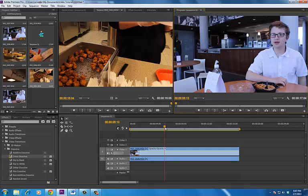Anytime you do an interview with someone, use a microphone other than what comes on your camera. Camera microphones aren't typically made to do much more than get good natural sound, and they do that fairly well. But if you're going to be interviewing someone, especially in a noisy room like this one, you're really going to lose a lot of quality with your audio.